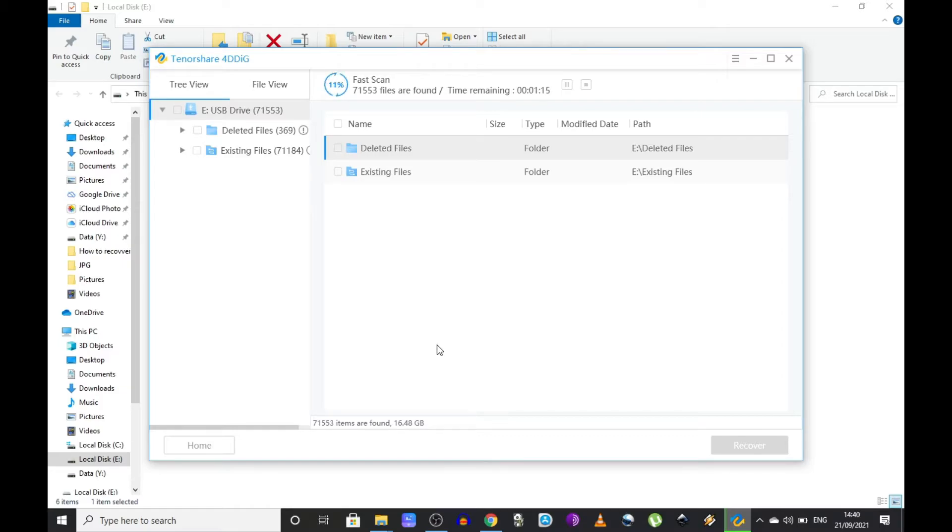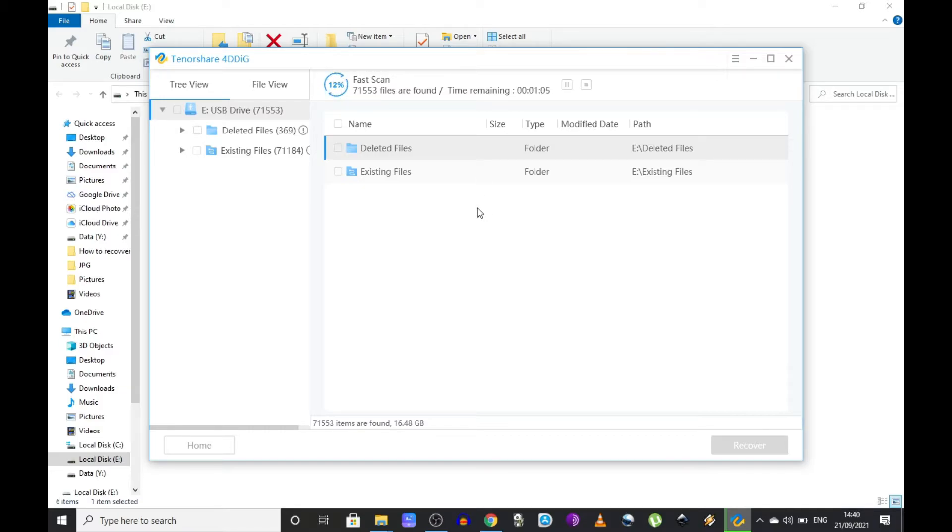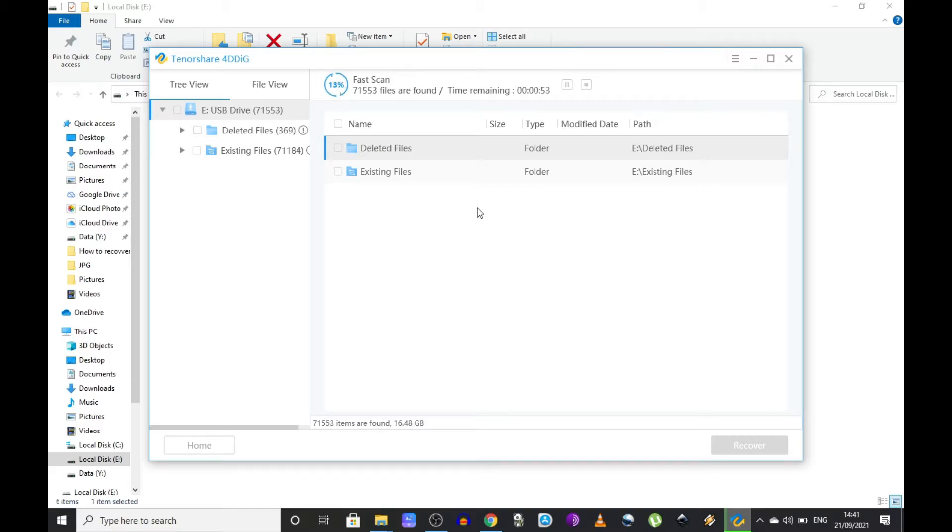Normally when you delete something you think it's gone, but the truth is that even if you press shift delete or empty your recycle bin, that data is still there. This is not some kind of hack where you can restore endless amounts of data. To give you an example, let's say I'm going to delete a file from the hard drive I'm scanning right now.